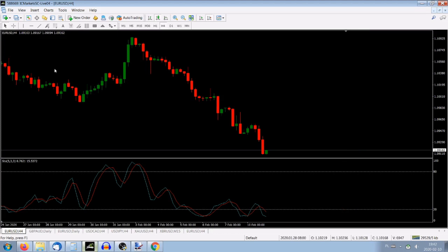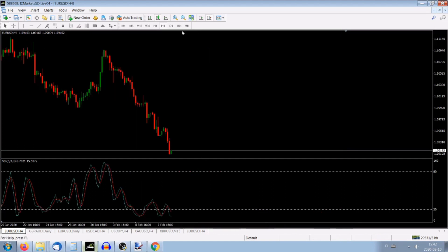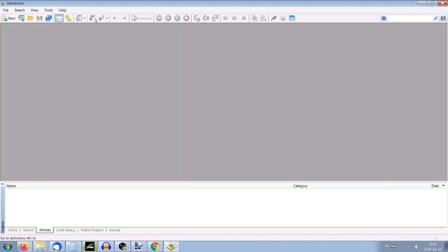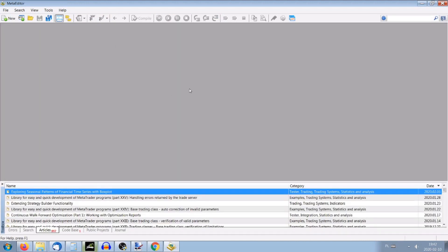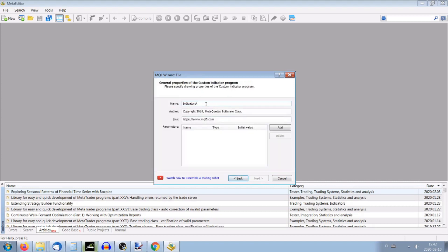We're at the moment at EURUSD with stochastic. We have to open the MetaCode language editor — you can press F4 or just press the button here and it opens. Now we have to press 'New Custom Indicator', go next, and name this indicator — we called it AAA Stochastic. Press next.